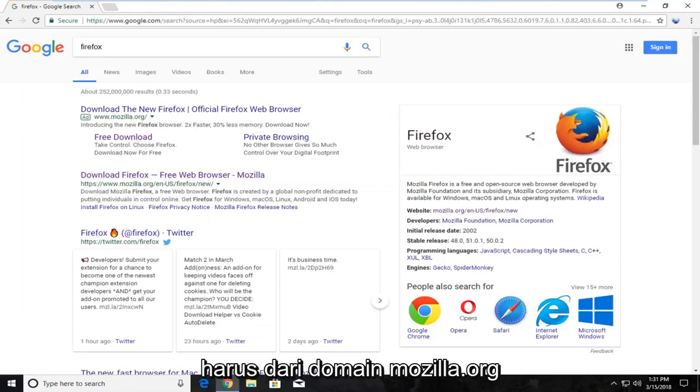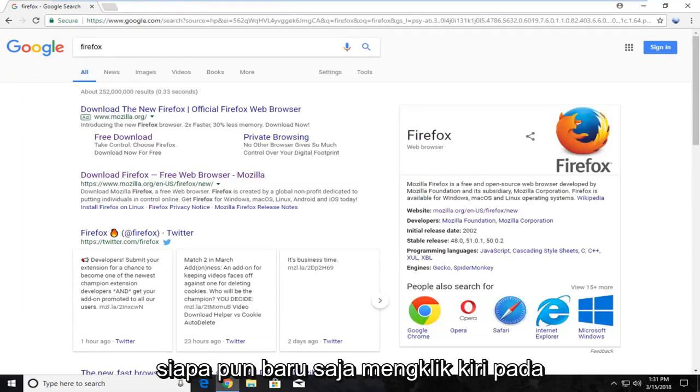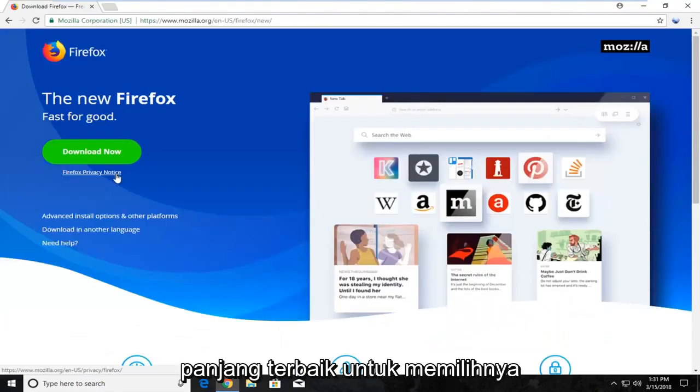One of the best results should be from a Mozilla.org domain. You want to just left click on that link to select it.